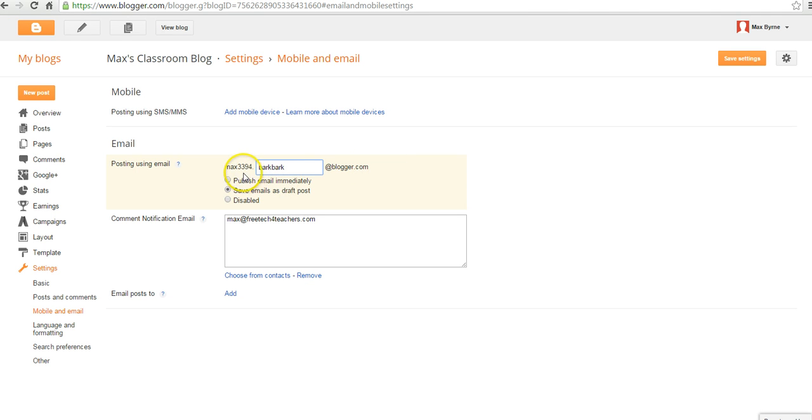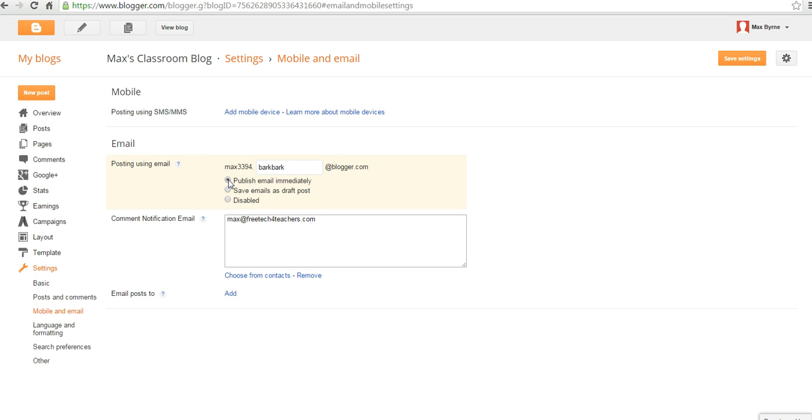So now I'll send an email to max339.barkbark at blogger.com, and I can say, publish email immediately, and it'll appear as a blog post.